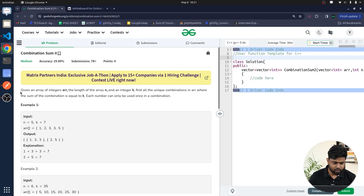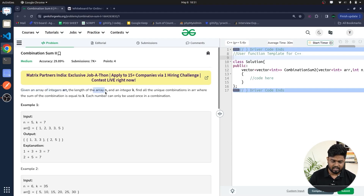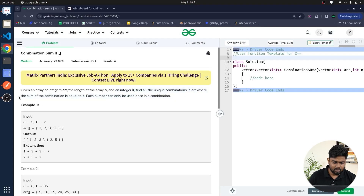The problem says that you will be given an array of integers named ARR of length n. There are n integers inside this array and you have been given another integer k. We have to find the unique combinations in the array where the sum is equal to k, and each number can be used exactly once.